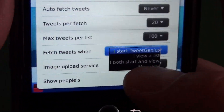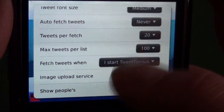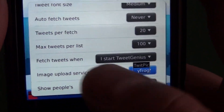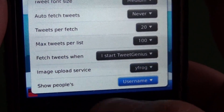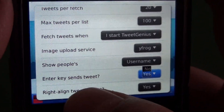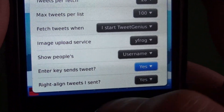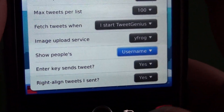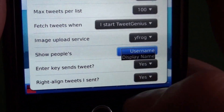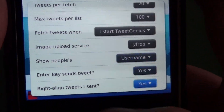We can choose to have it refresh when we start, or view a list, or both, or just manually. So you can pretty much tweak it to your liking of how you want it to refresh. And then we have our upload services — you can choose from Twit Picker or yFrog. We can choose to have the enter key send tweets: if we have this set to yes, then when you type a tweet and hit enter it'll send; or if not, you'll have to push the trackball and hit send. We can show people's username or their display name — that's their Twitter username or the display name they've entered on Twitter.